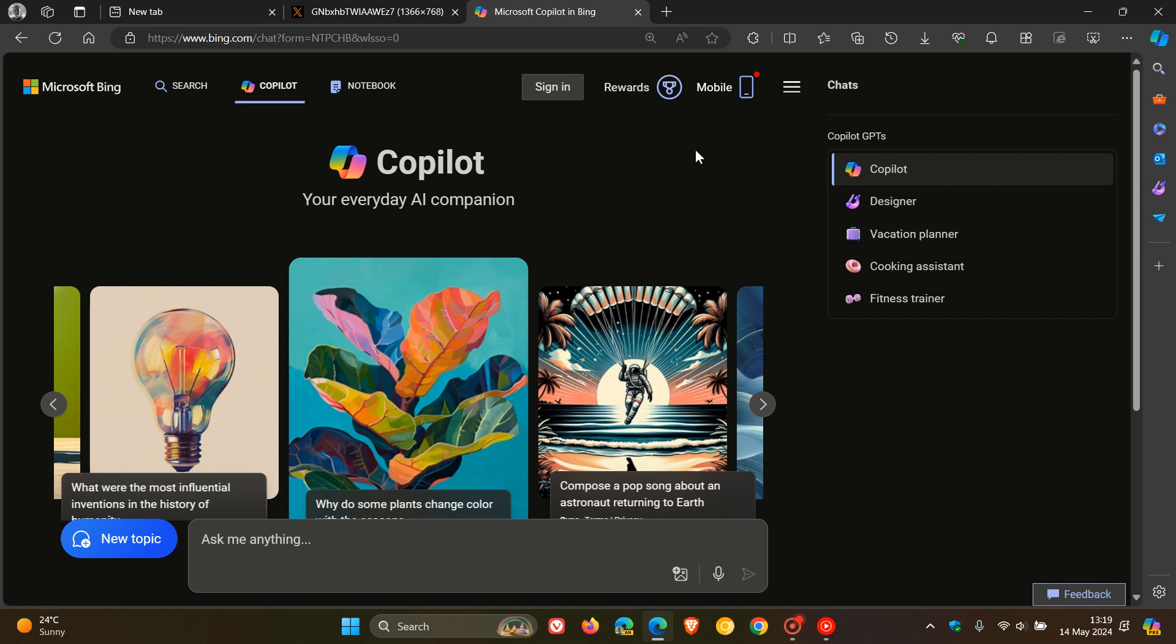So I think that's a small sacrifice to make if you want to use Copilot without signing in, which I know some of you wouldn't want to do for personal preferences.